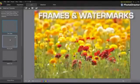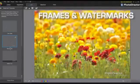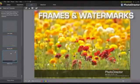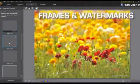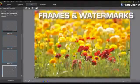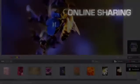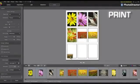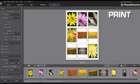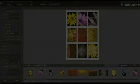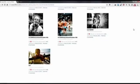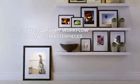Once you've got the perfect image, you have plenty of options to publish your art with customized watermarks, animated slideshows, online sharing, or creative printouts. Through your masterpieces, you can share your passion with perfection.